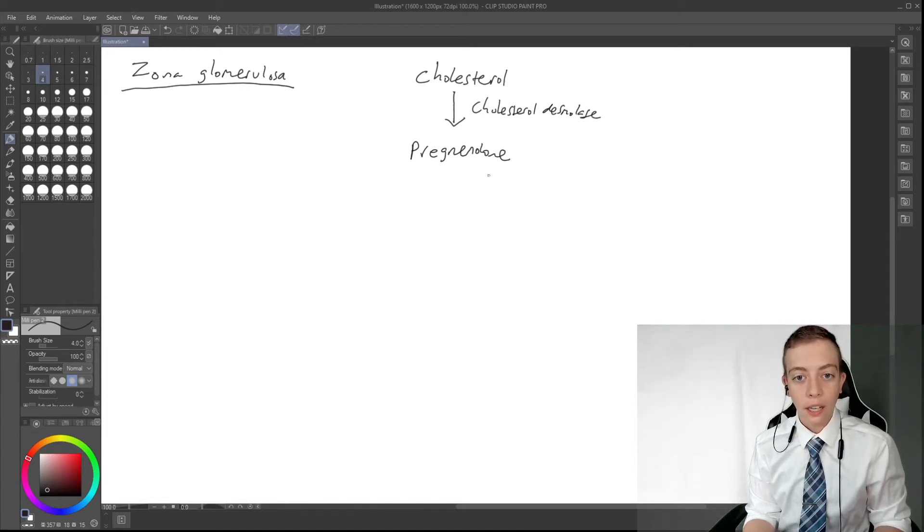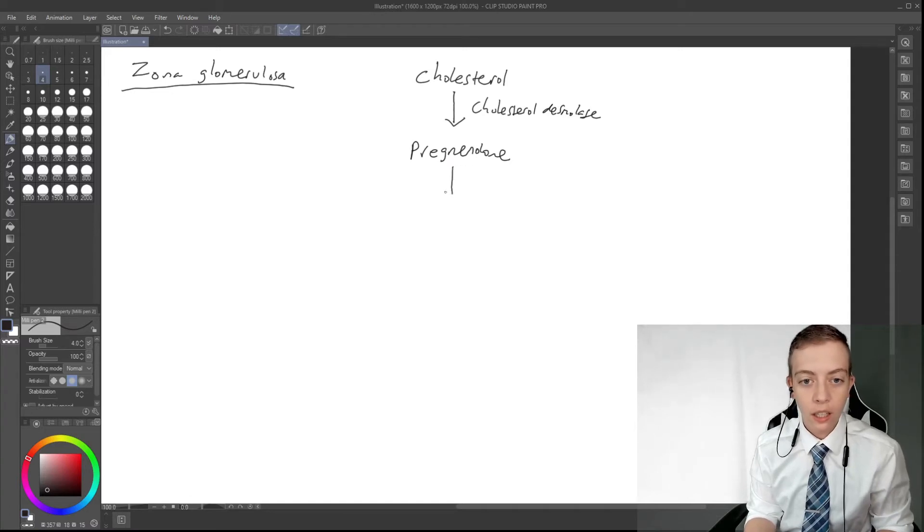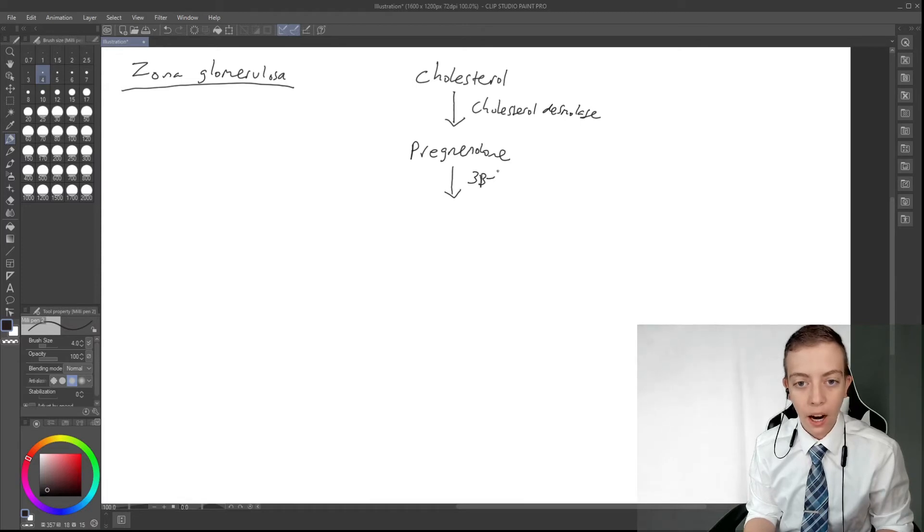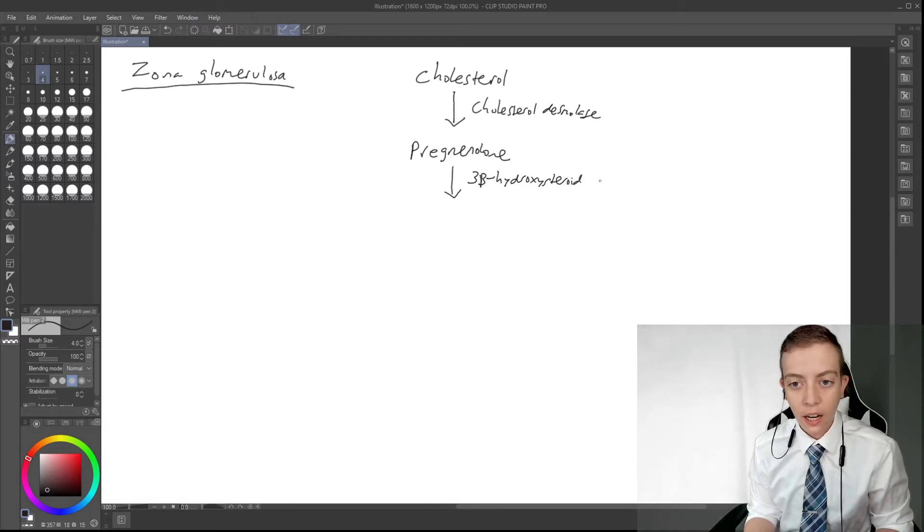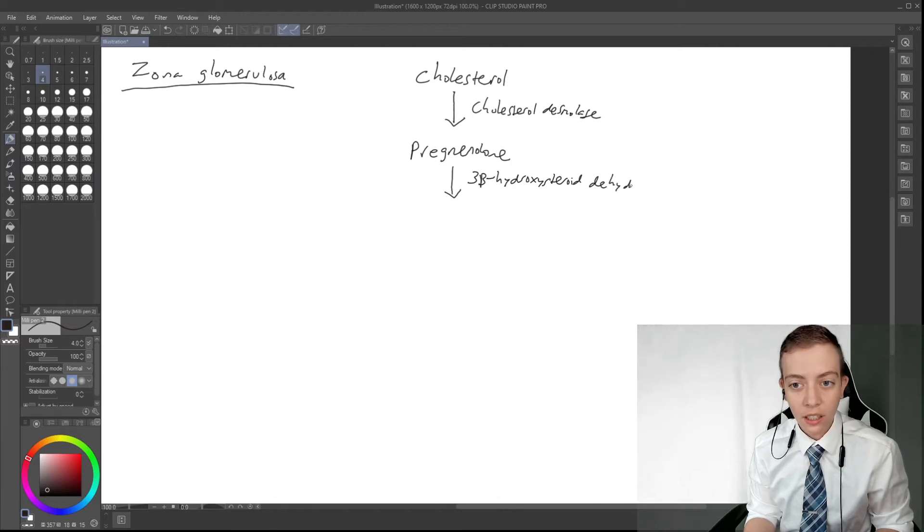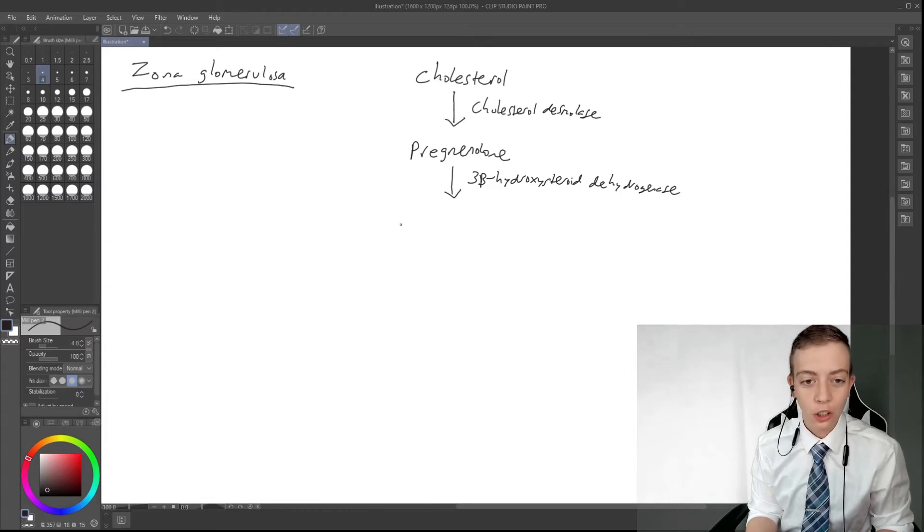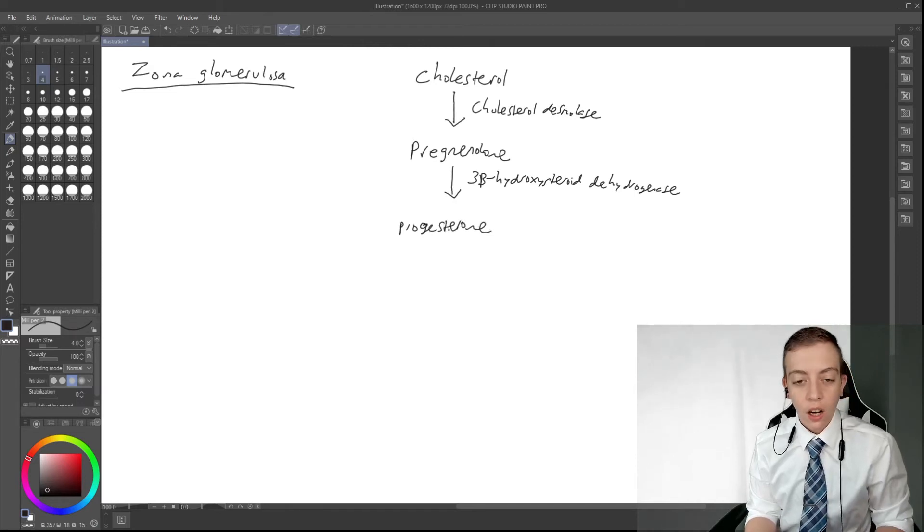And then pregnenolone is going to be converted by our next enzyme, 3-beta-hydroxysteroid dehydrogenase, to progesterone.